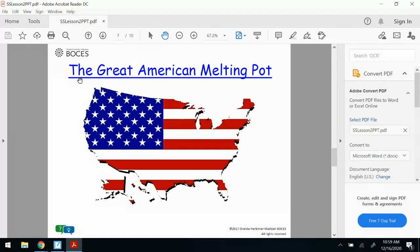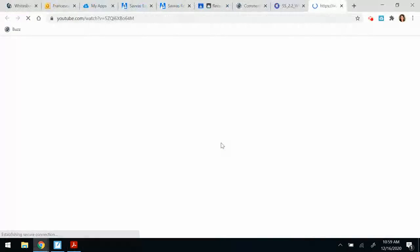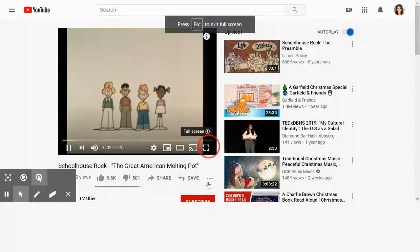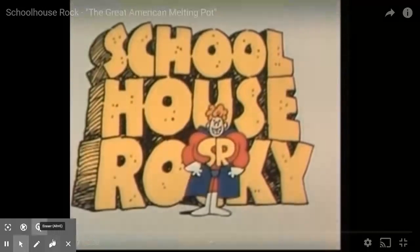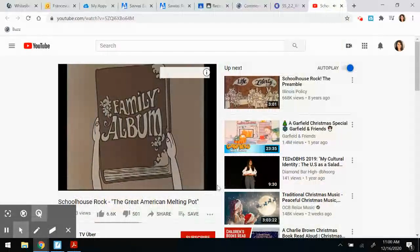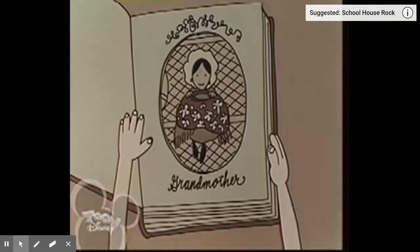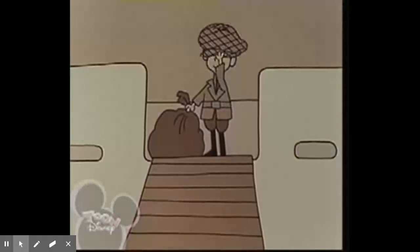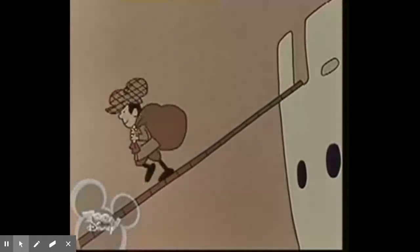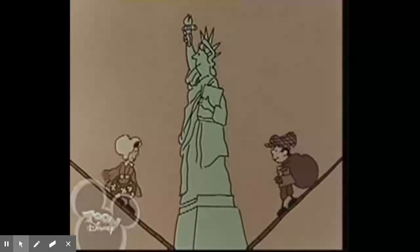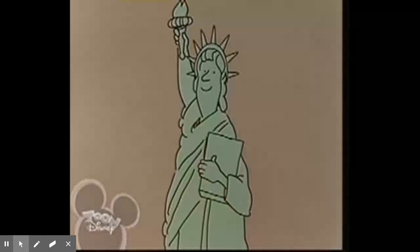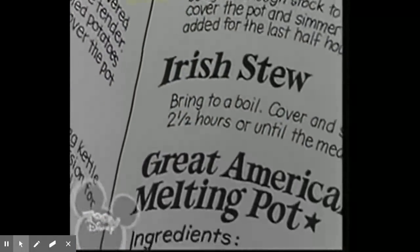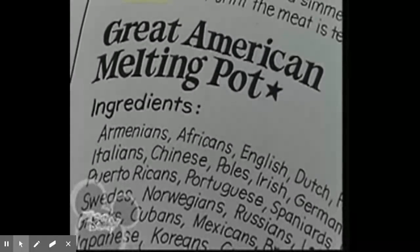We're going to watch a video called The Great American Melting Pot. My grandmother came from Russia, a satchel on her knee. My grandfather had his father's coat brought from Italy. They'd heard about a country where life might let them win. They paid the fare to America and there they melted in. The lovely Lady Liberty with her book of recipes, and the finest one she's got is the Great American Melting Pot.